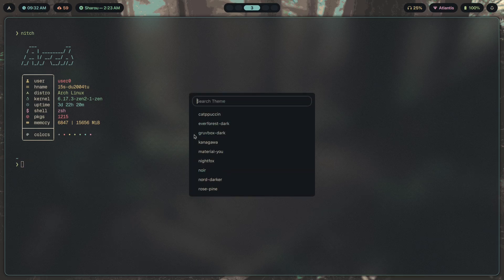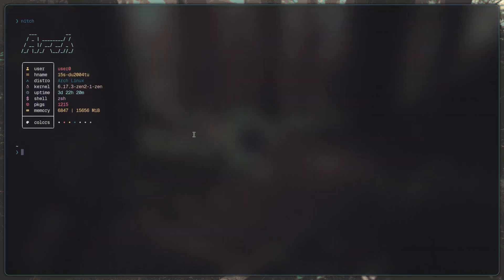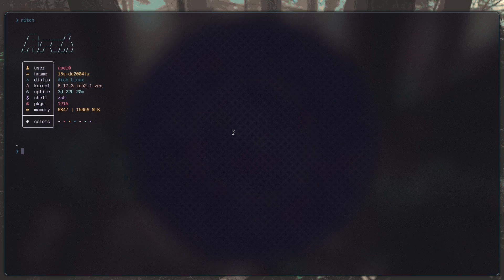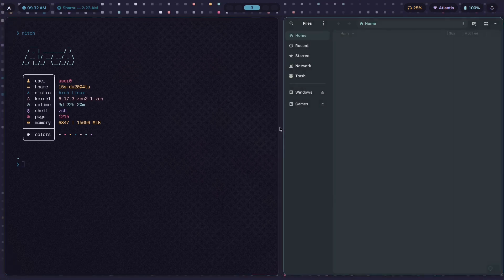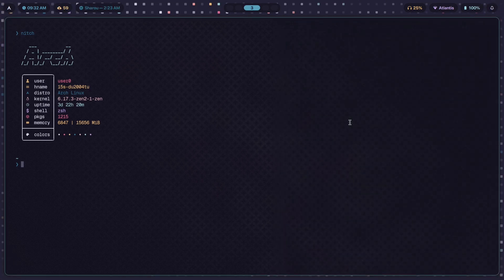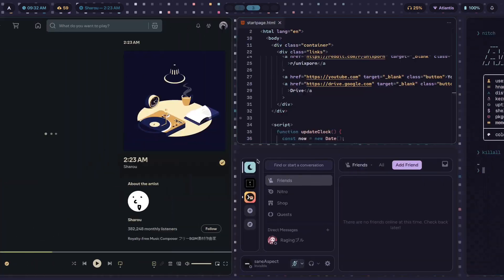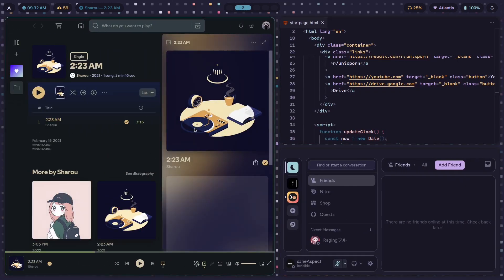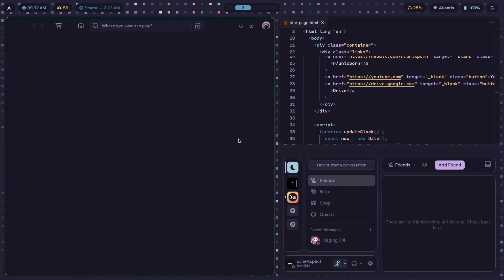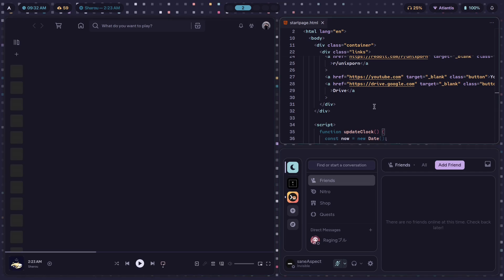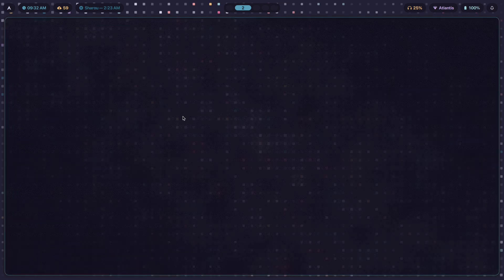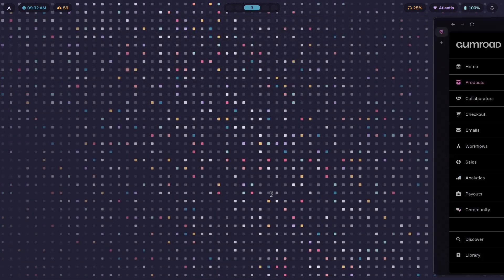Let's say I change the theme to Rose Pine — I change it and reopen Nautilus. Sometimes you have to kill all Nautilus and reopen it. Same goes for all other apps — if you just reload Spotify, this is what you see. The entire environment updates to the new color scheme.